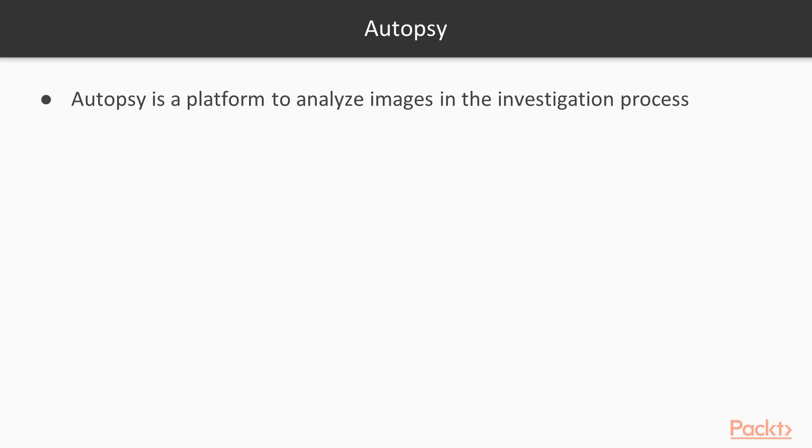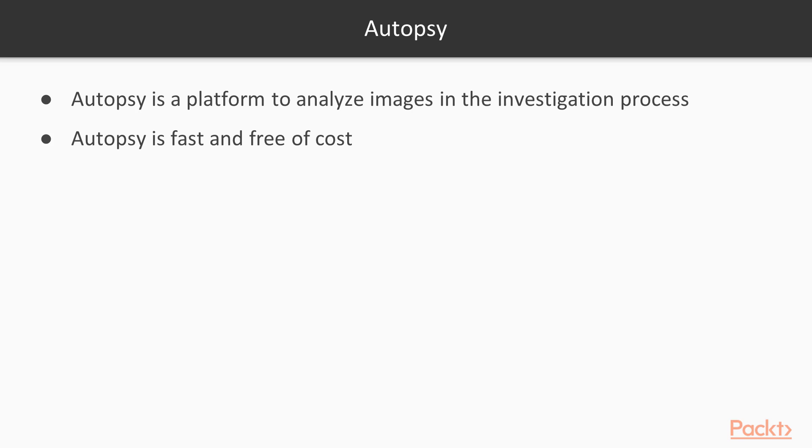It is a platform we can use in the investigation process. Autopsy is fast and free of cost. This is the main feature of Autopsy—that it is very fast, it can analyze your images quickly, and it is free of cost, so you don't need to pay to use Autopsy.